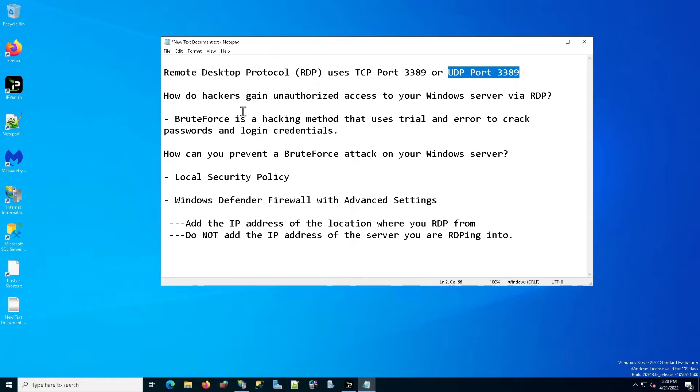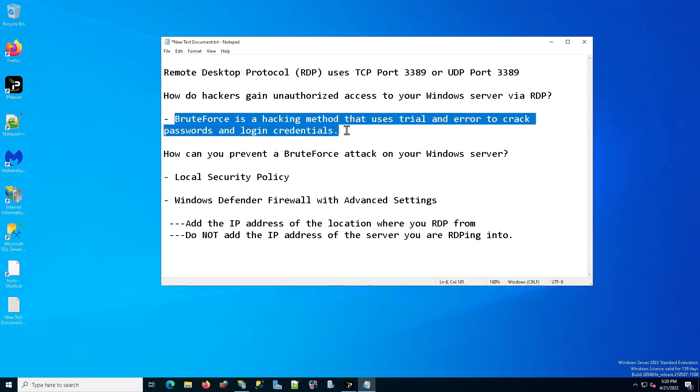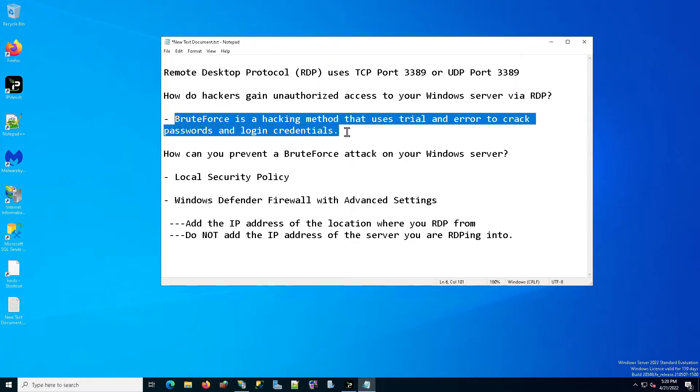And once they have connected to that computer, they're asked for a username and password. And at that point is when they use brute force. They start entering a lot of different username and passwords with the program, and they can basically enter millions of username and passwords until they try to figure what your username and password is.